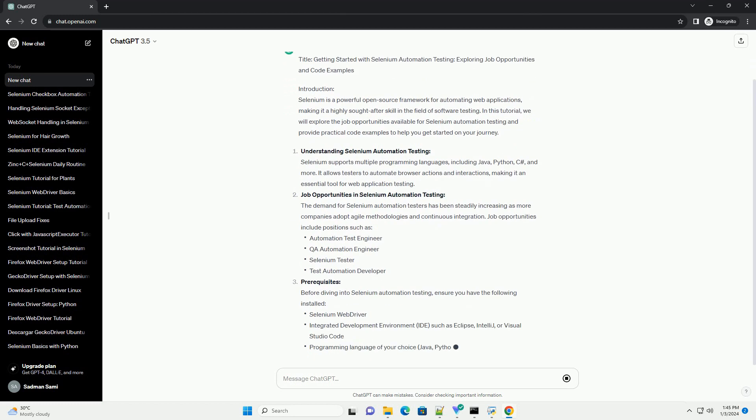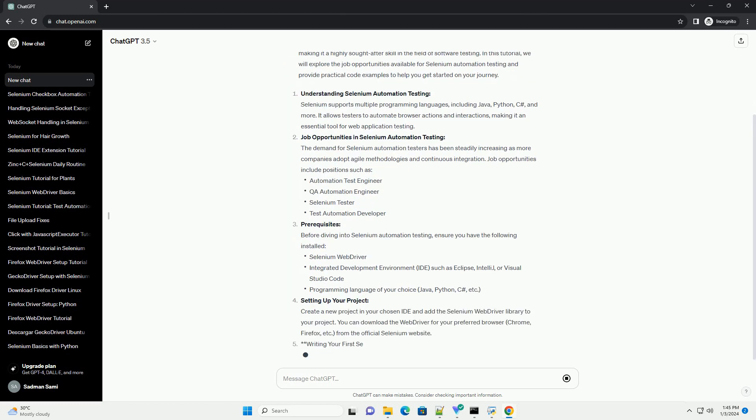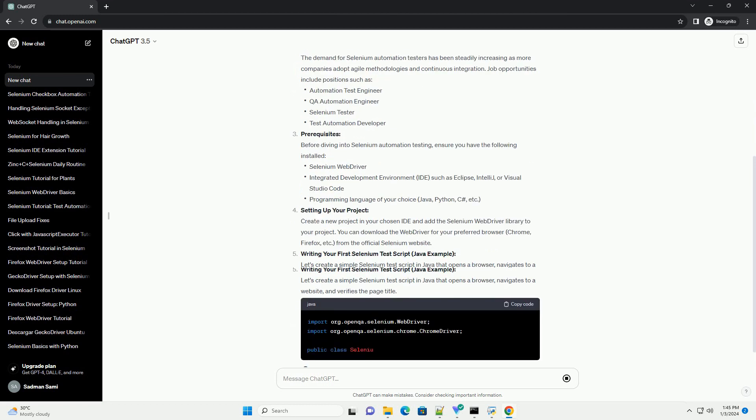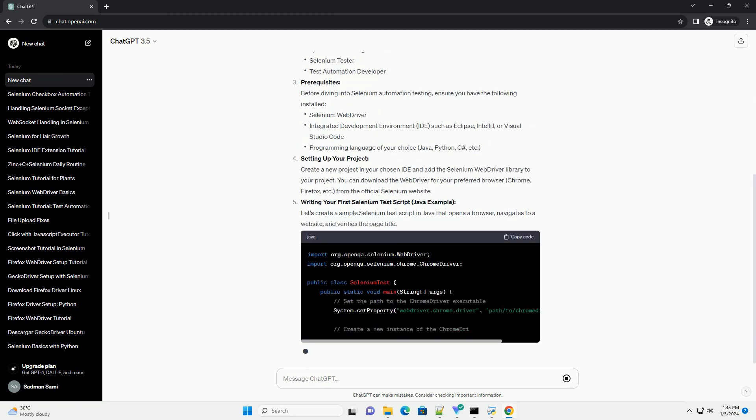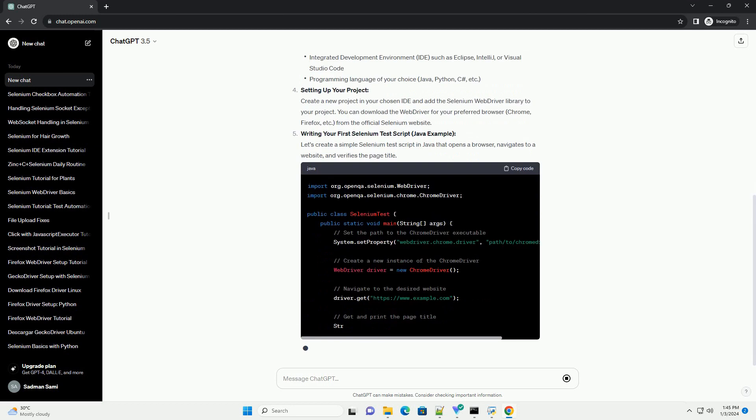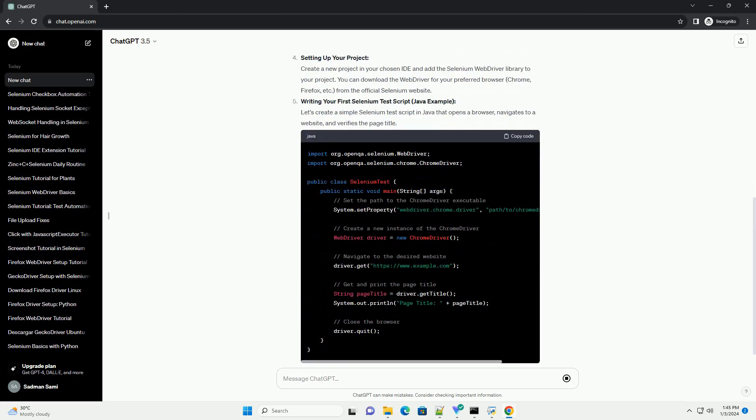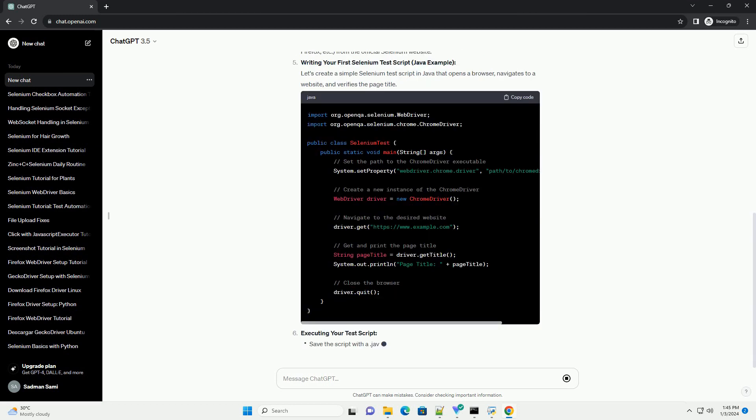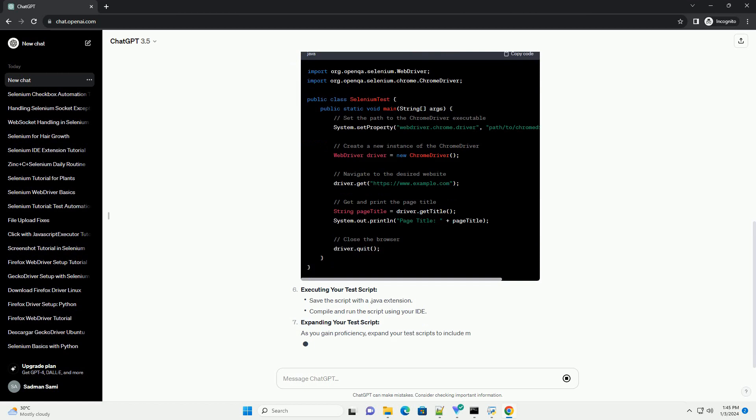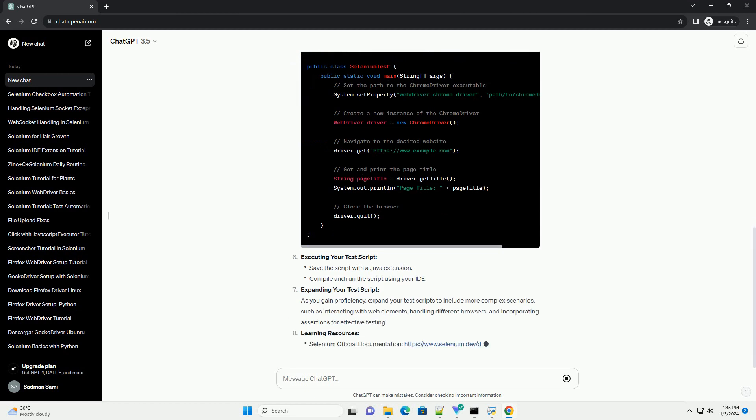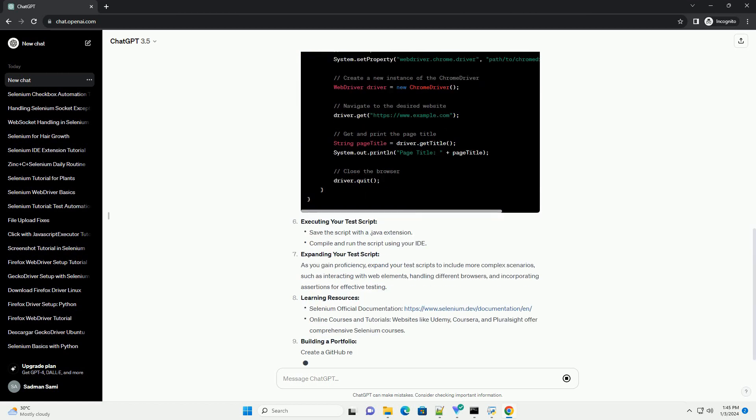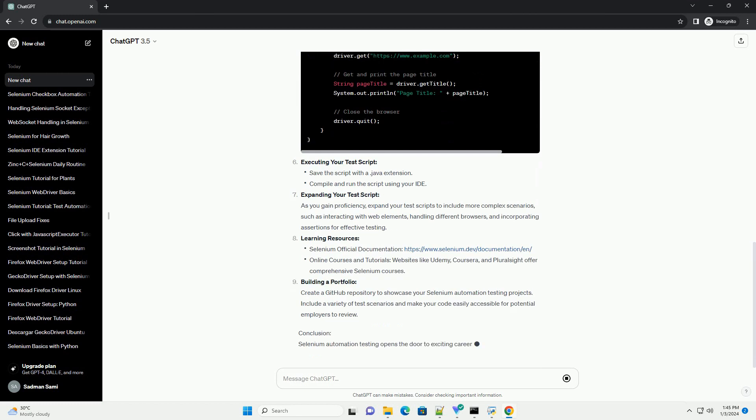Introduction. Selenium is a powerful open-source framework for automating web applications, making it a highly sought-after skill in the field of software testing. In this tutorial, we will explore the job opportunities available for Selenium Automation Testing and provide practical code examples to help you get started on your journey.